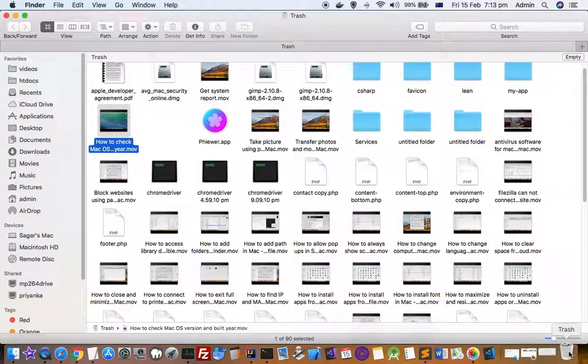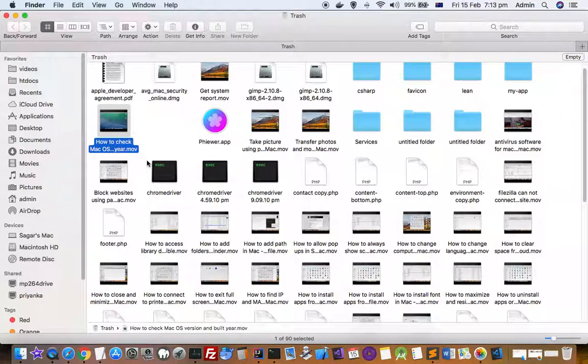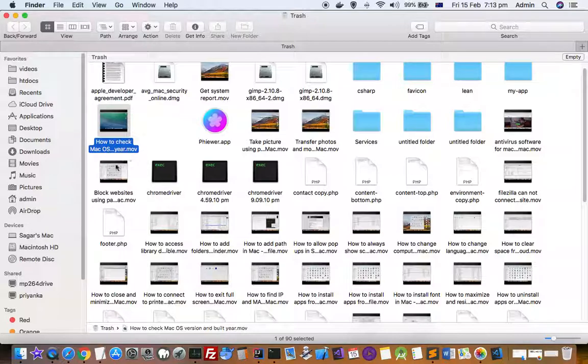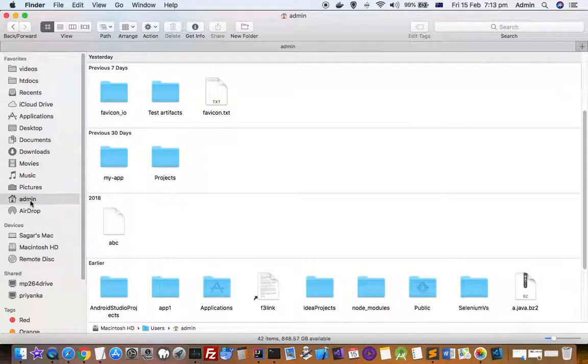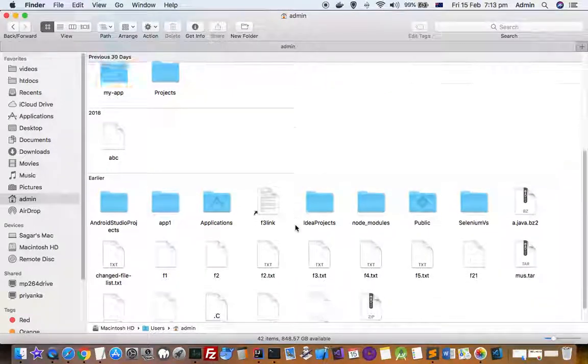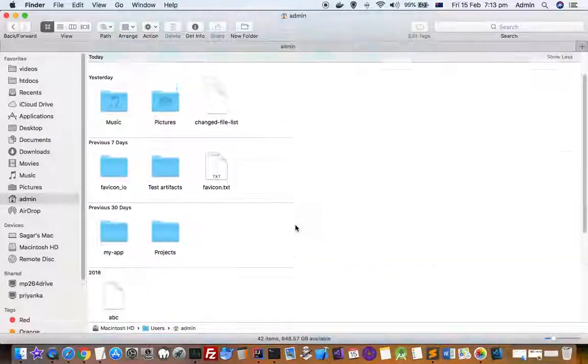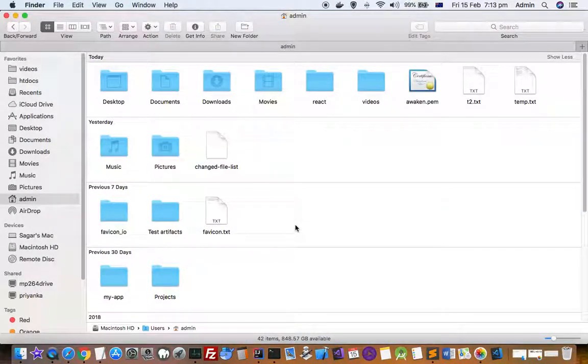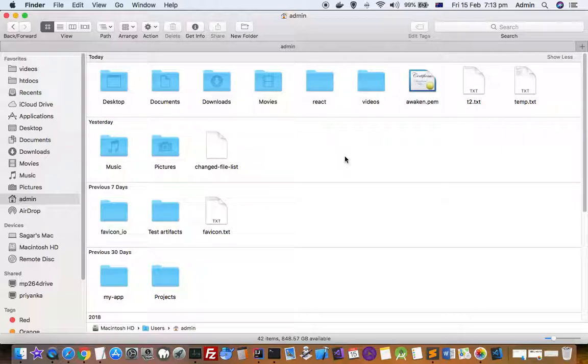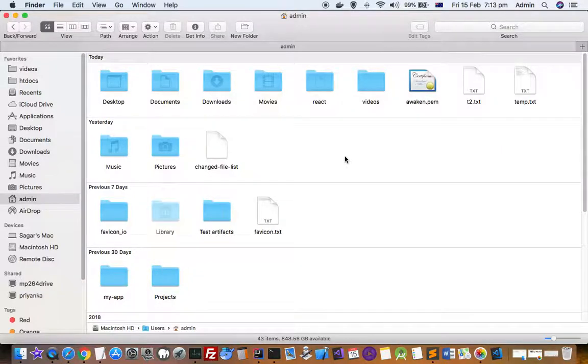are not able to see this trash icon, what you can do is go to the home directory of your Mac and then show all the hidden files using Shift+Command+Dot key. Once you show the hidden